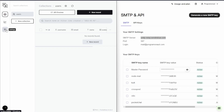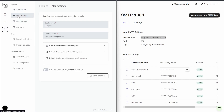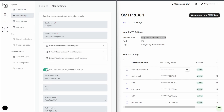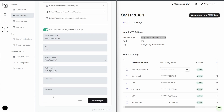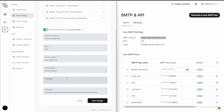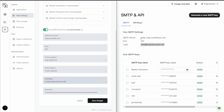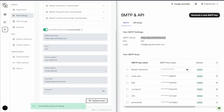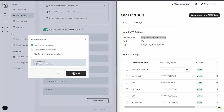Next, go to your PocketBase instance and open Settings and then Mail Settings. Leave PocketBase open on the left and open Brevo on the right because we need to copy over some data. First, enter the generated key as the password, then enter the rest of the Brevo data: the SMTP server and the login. Then save your changes and send a test email.